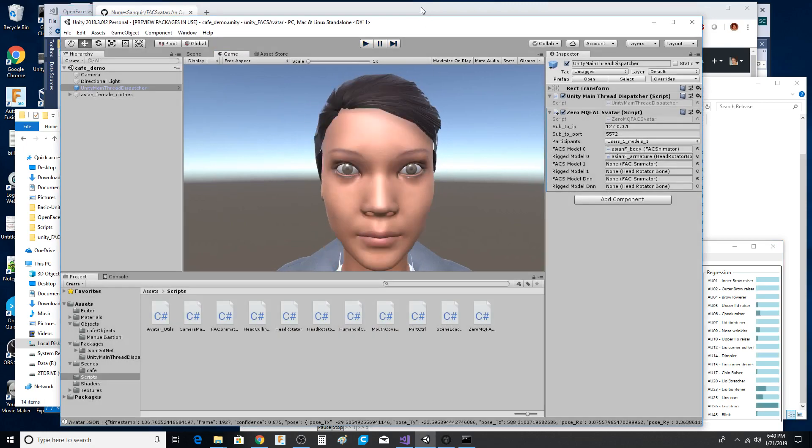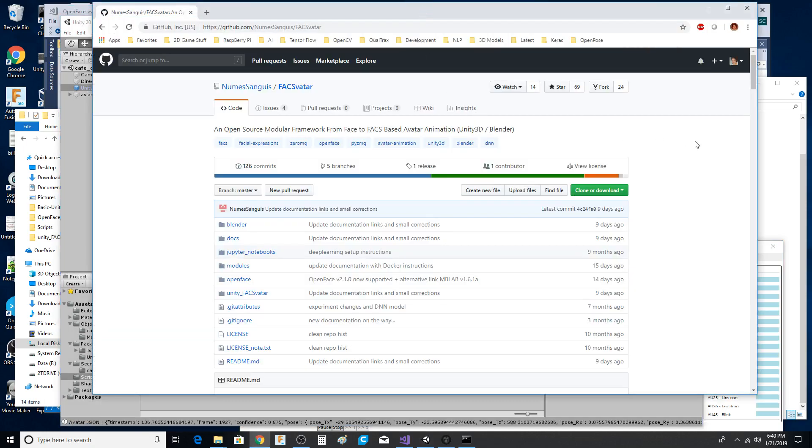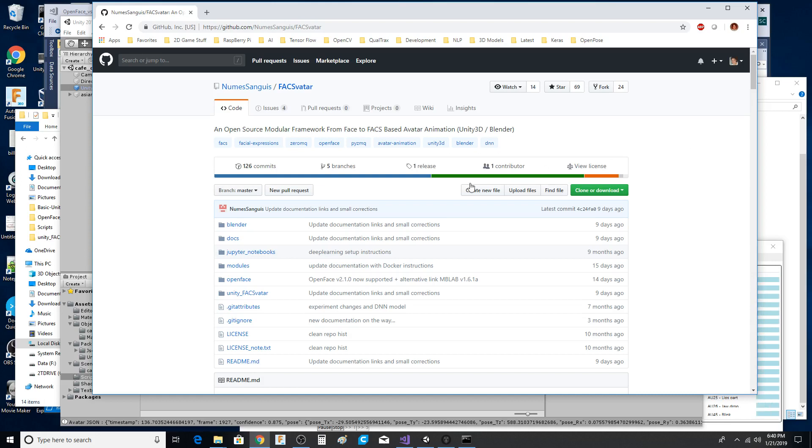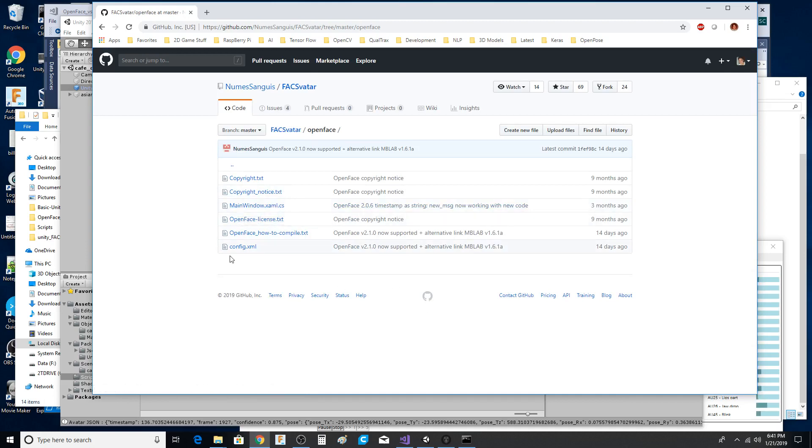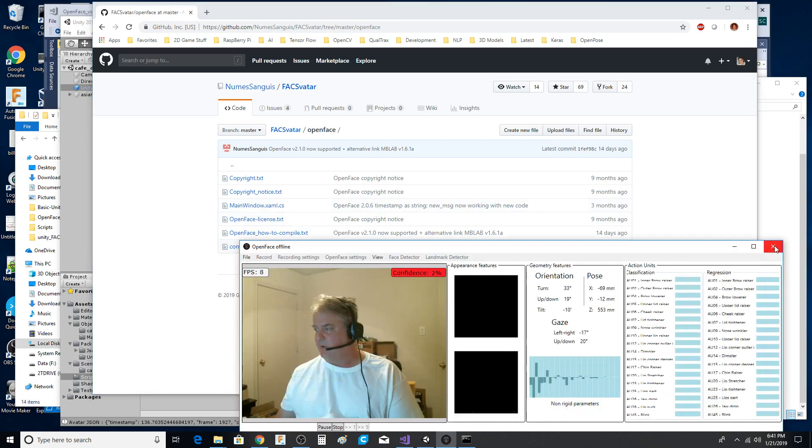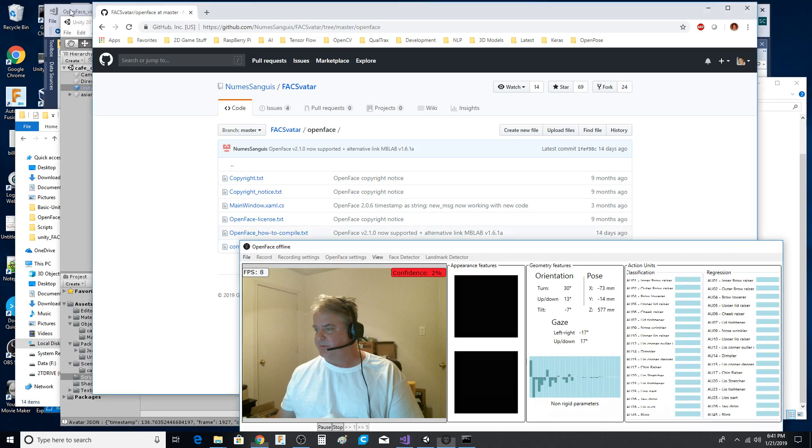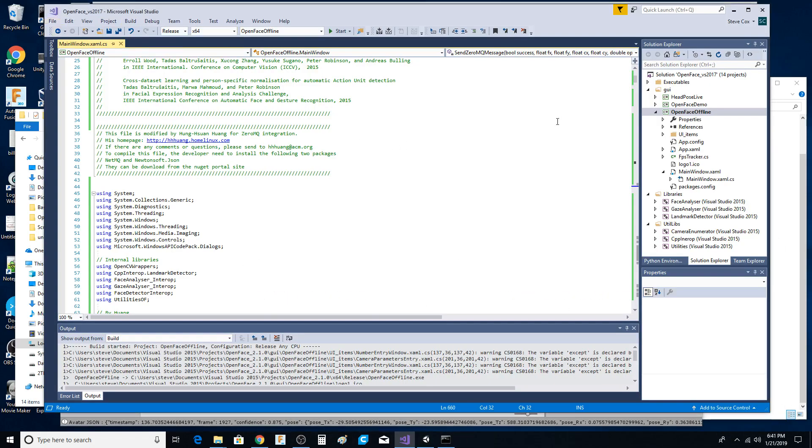I thought I'd make a quick video on this. I've seen a couple online. There are some integration issues that you have to work on. Obviously, you've got to get the ZeroMQ installed and up and running. You have to take the individual's source code. Here's the main window file that he modified. And you have to graft that into the actual OpenFace project. As you can see right here, I'm using Visual Studio 2017.